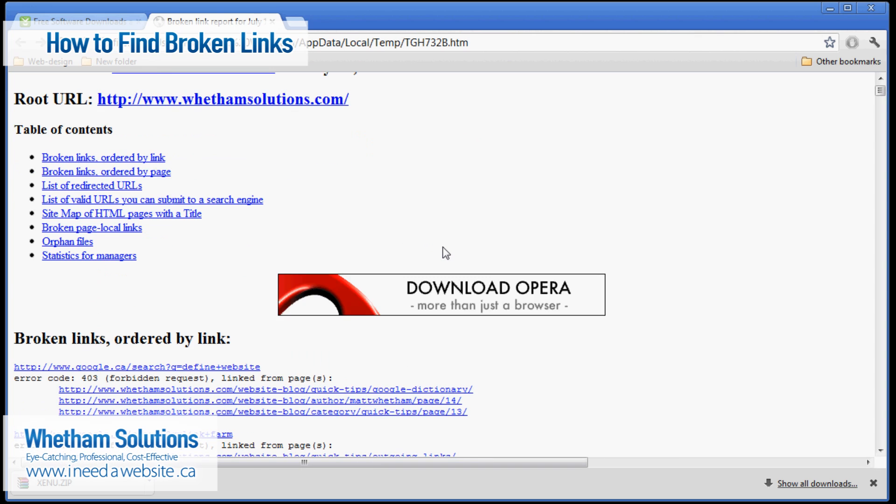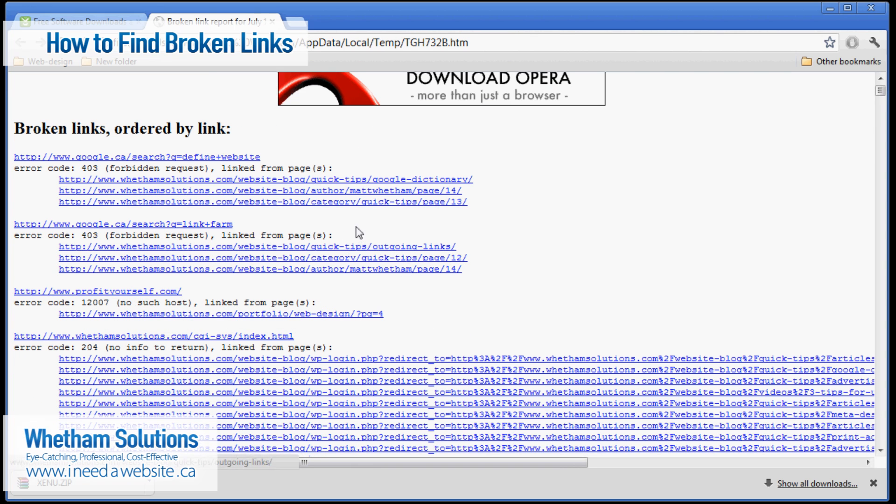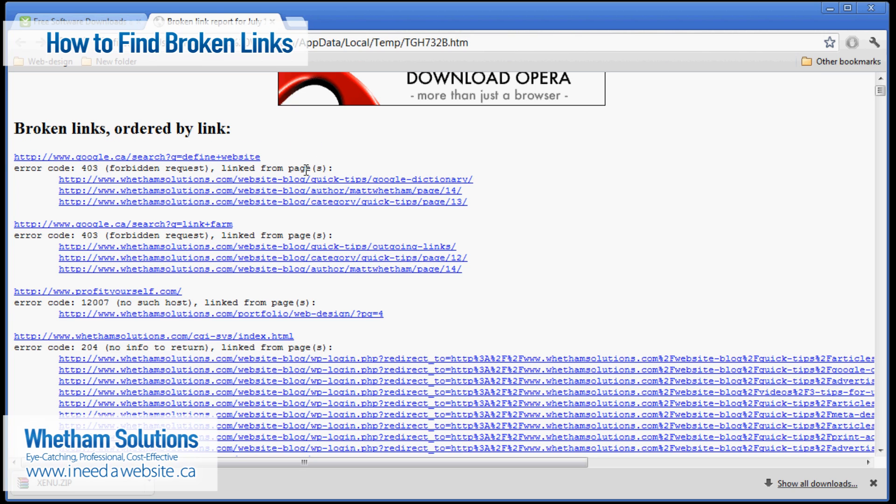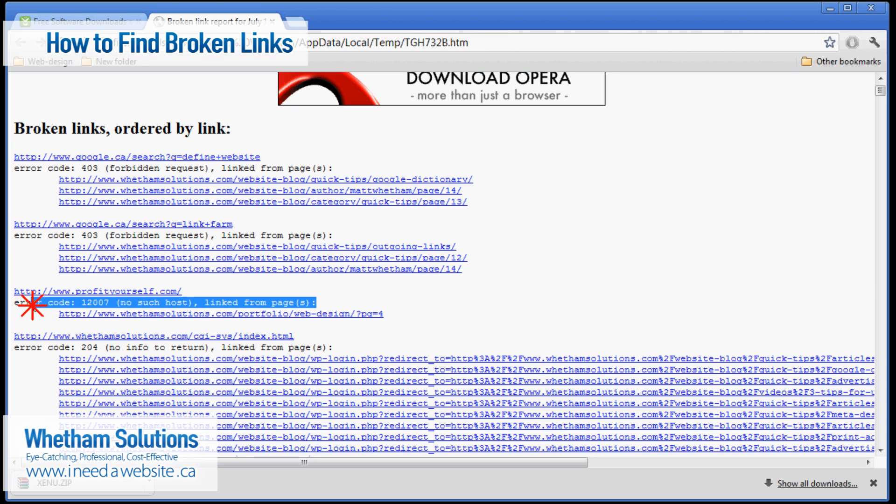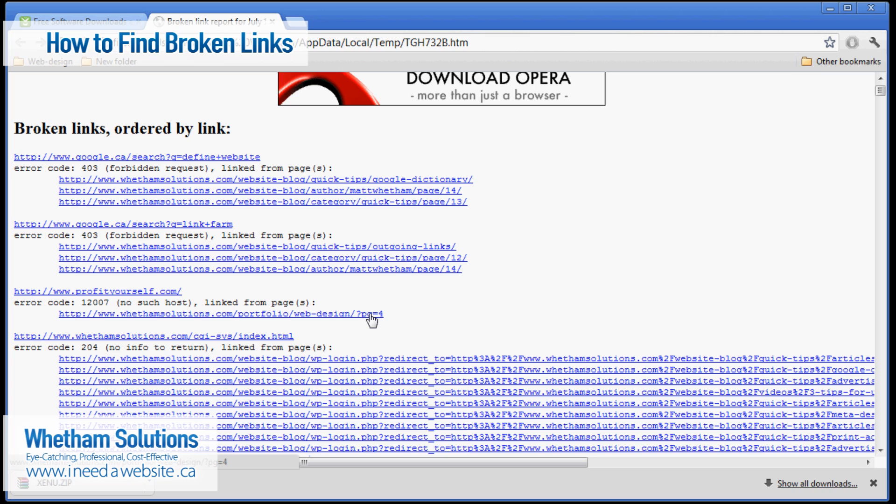Now if you scroll down here you can see here are some of the broken links. Now this one isn't necessarily a broken link the one from Google and that's just because Google doesn't allow third party programs like Xenu to check links on Google. But there are ones down here that I do want to get rid of such as this one here and this one here. And now it tells me exactly which page I need to go to because that's the page that the link is on. So if I click on this link it will take me to the page that is linking to this link which is now no longer active. And so then I know exactly where to go to remove that link.